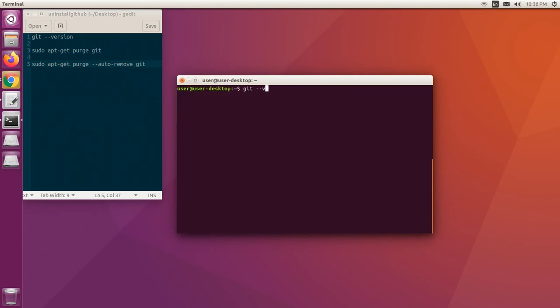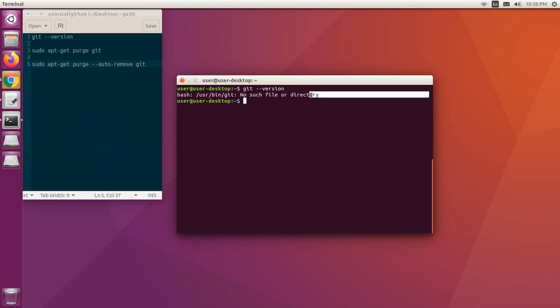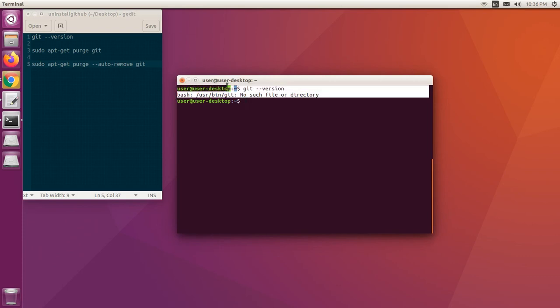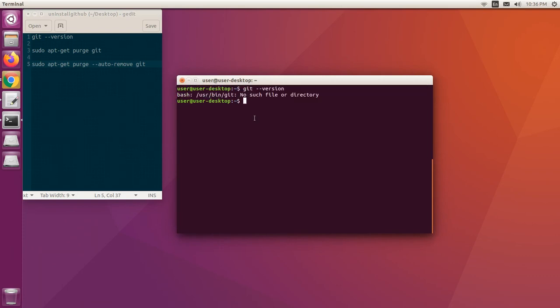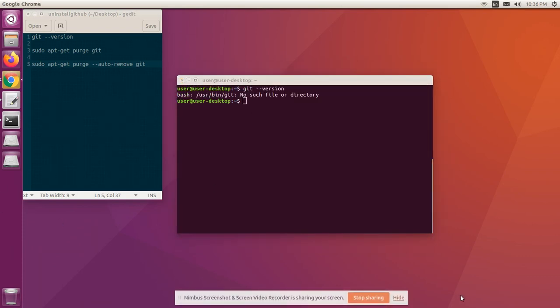Let's verify now. git --version. No such file or directory. We don't get the version number here. This is how we uninstall git from Ubuntu. Thank you.